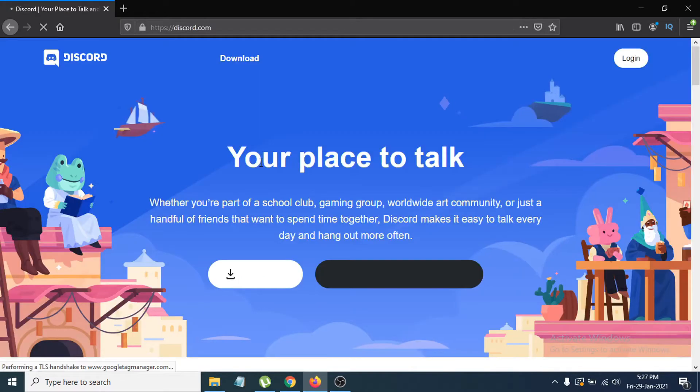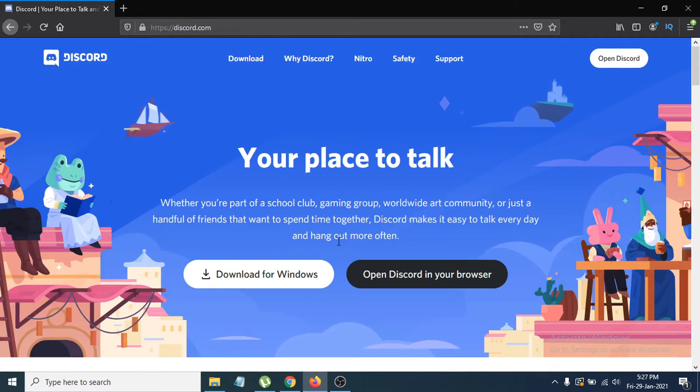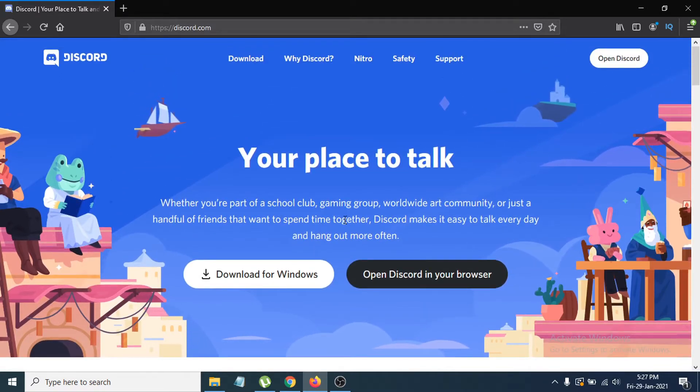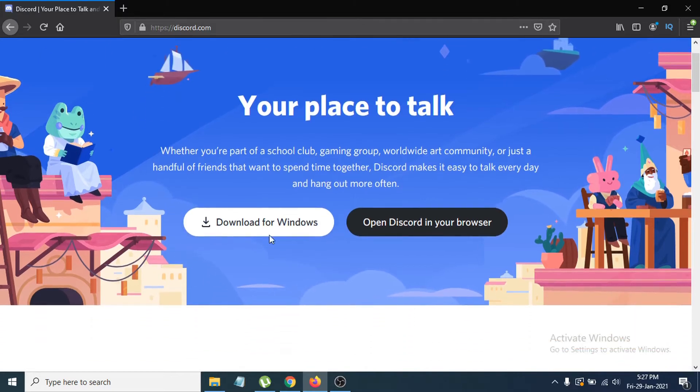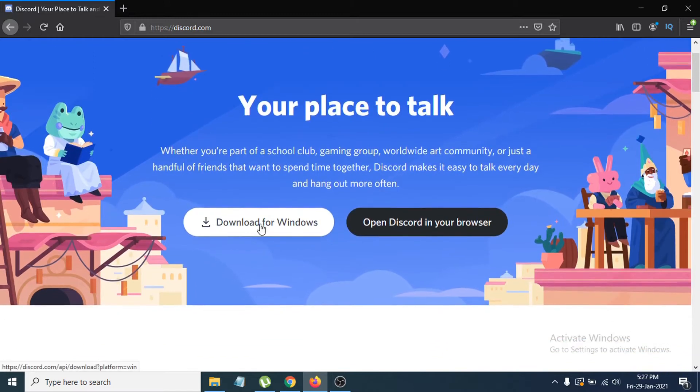Now Discord is download for Windows here. You can also download on Mac, Linux, or other operating systems. I'm going to show the download for Windows, so just click on download for Windows.